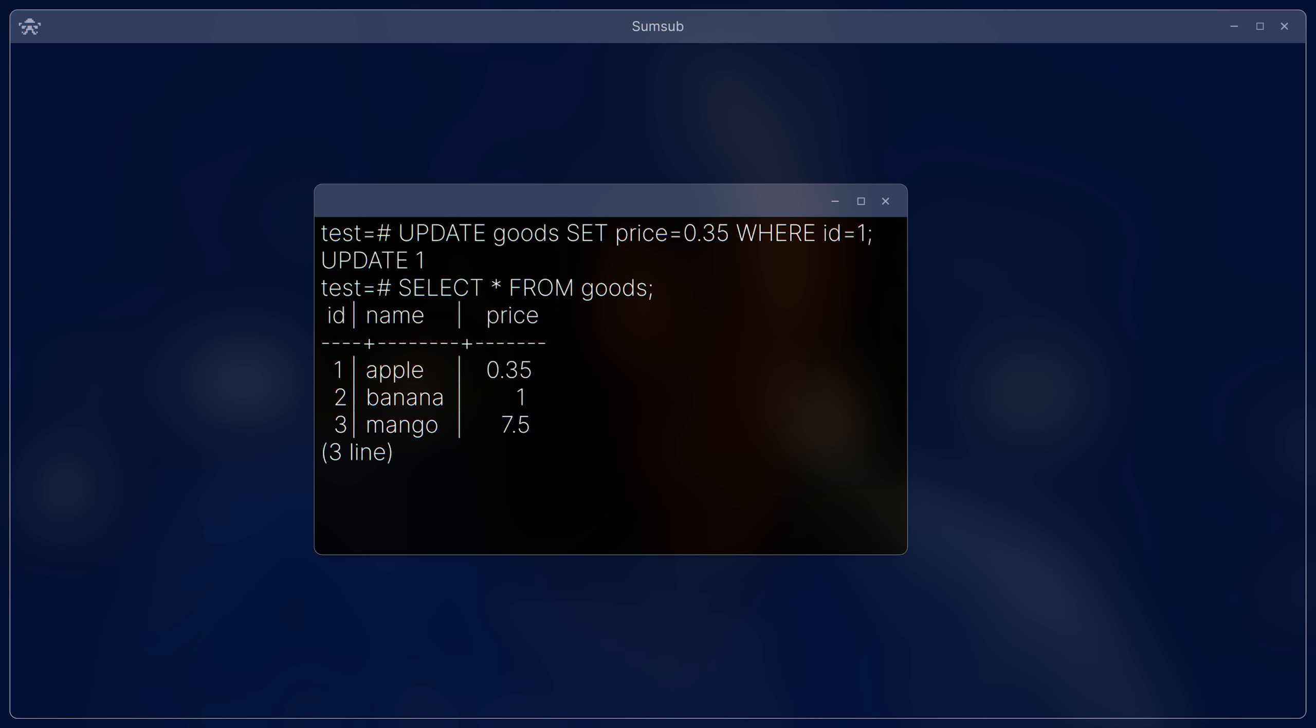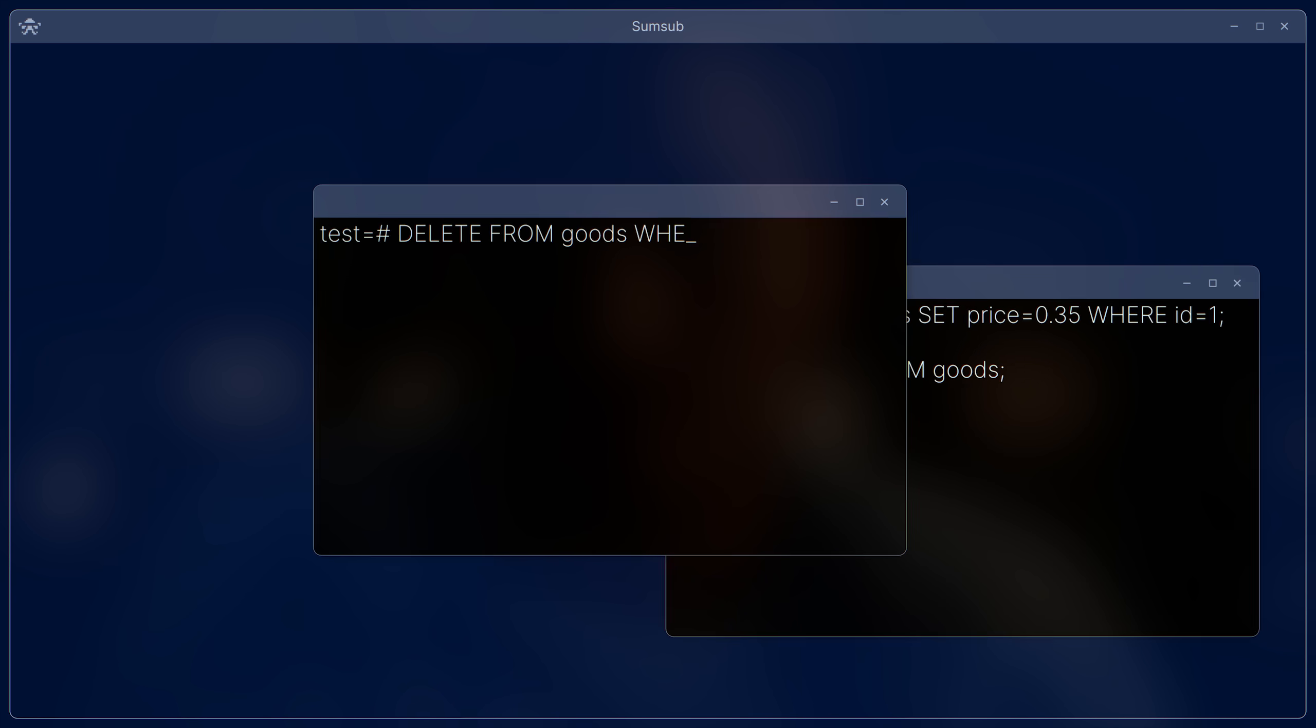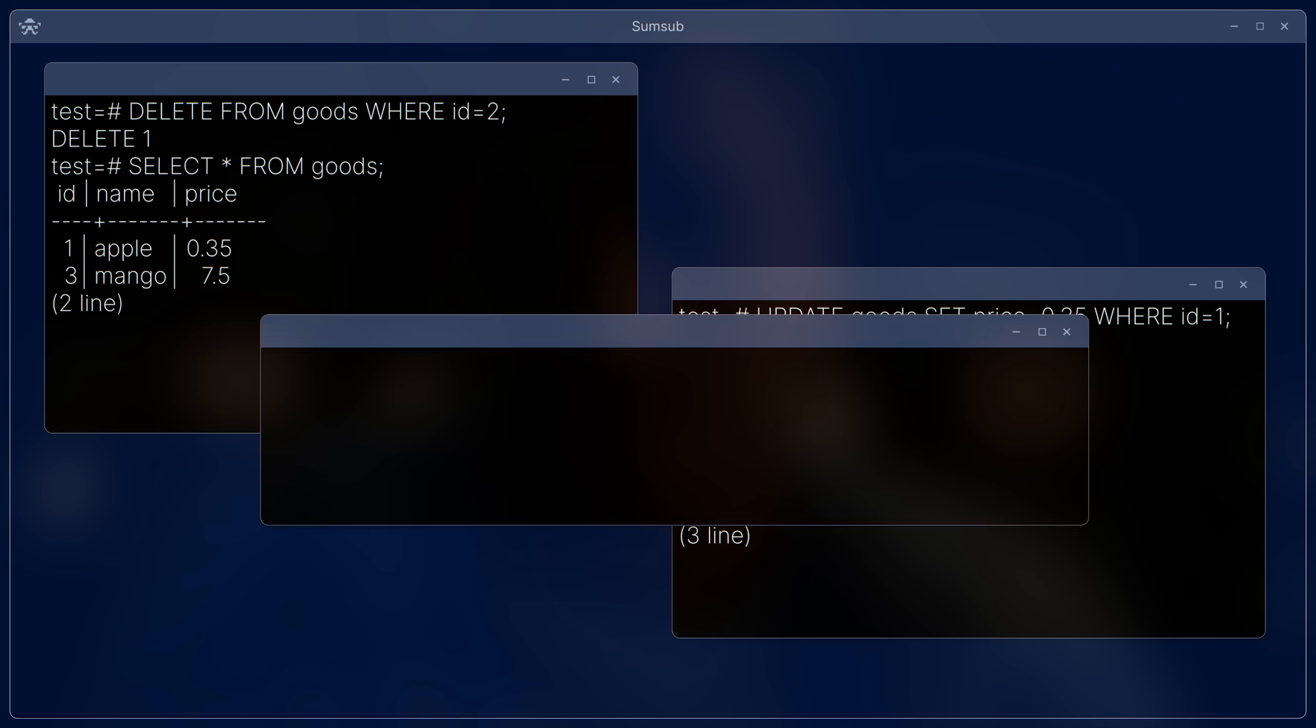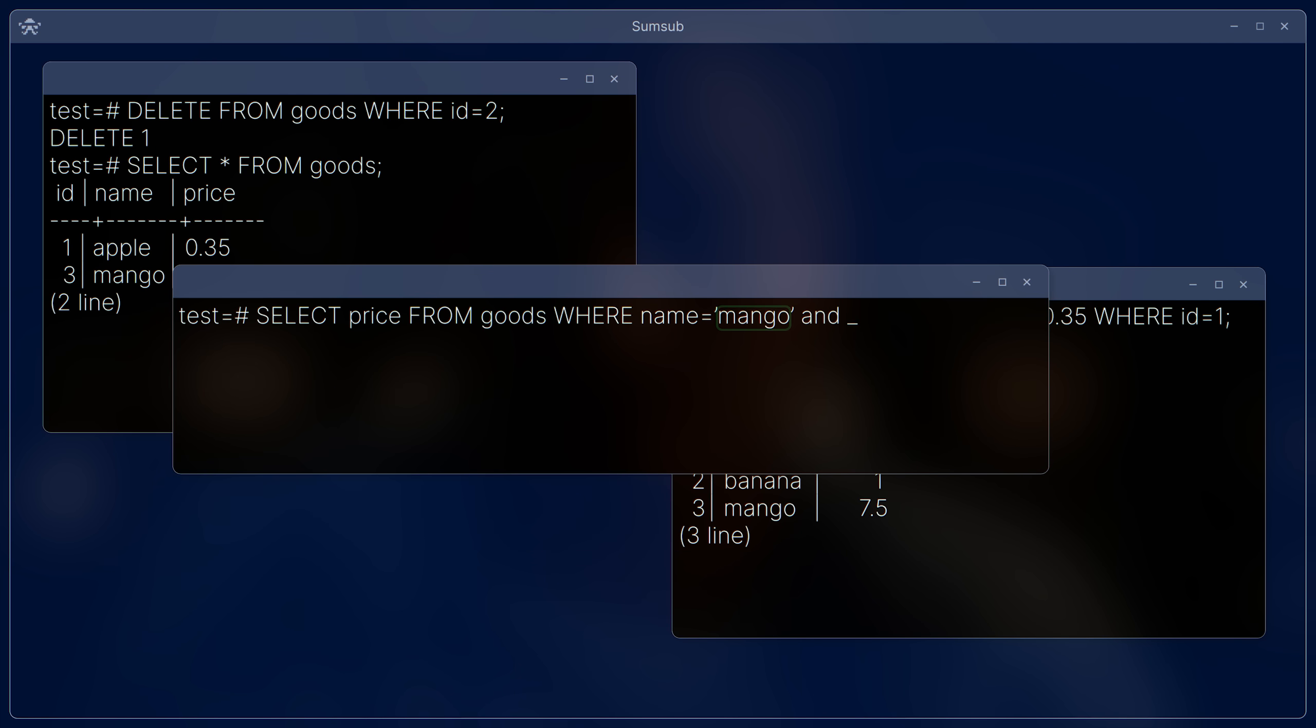The thing is, working with databases, searching for values in it, adding new ones, modifying existing ones, and deleting old data, occurs in a special language, SQL. And the text of the query itself is formed each time, based on the entered values.